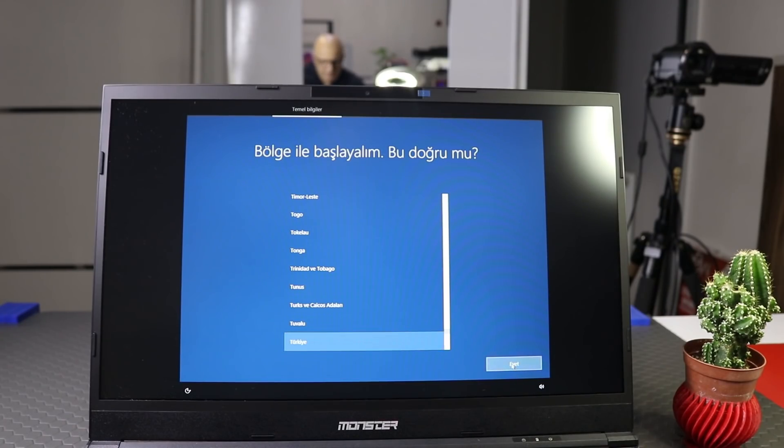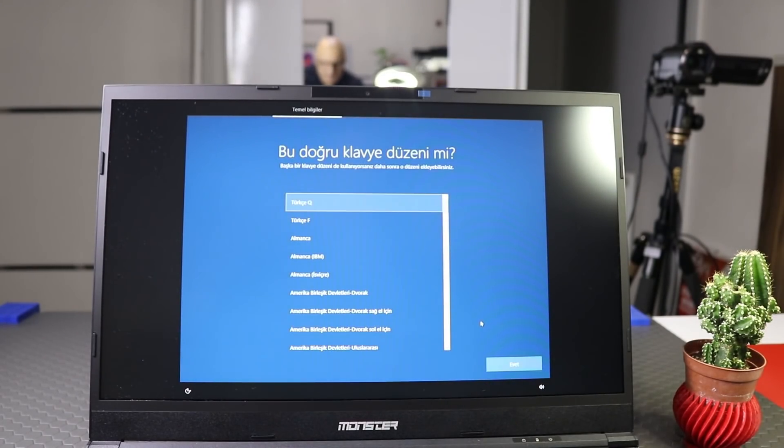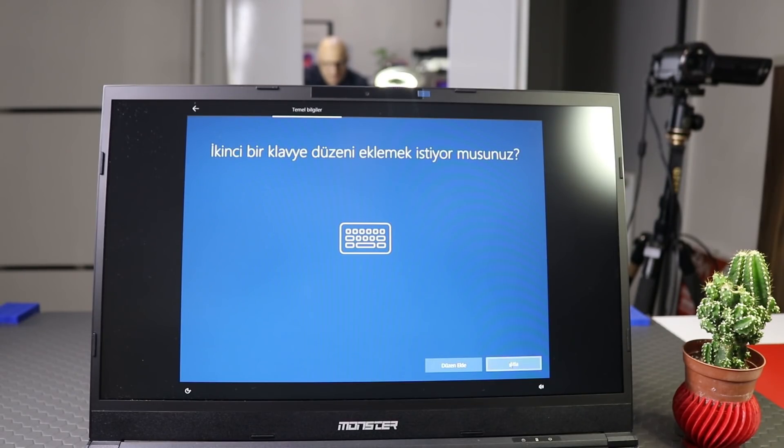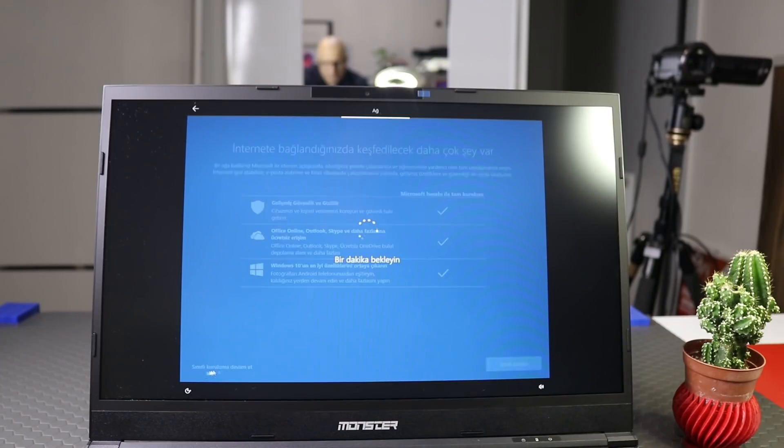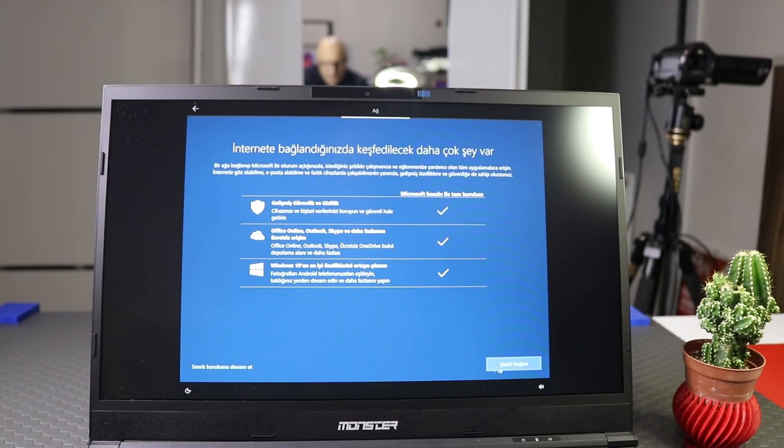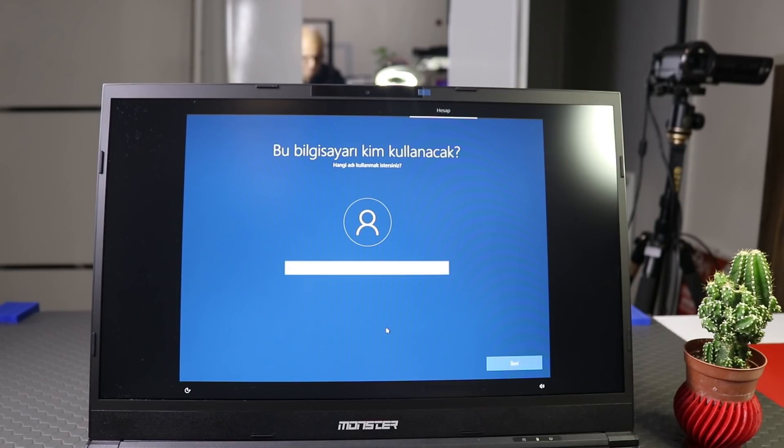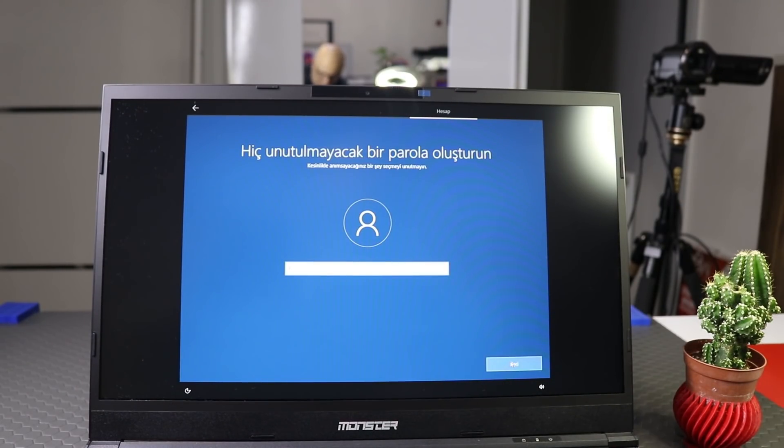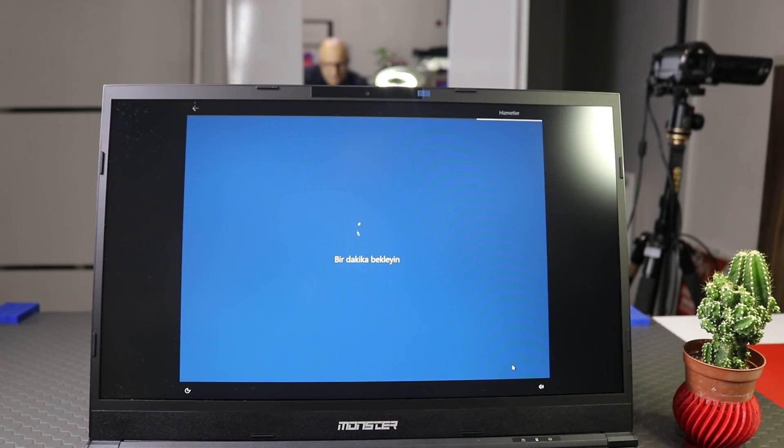5 dakika içerisinde buraya geldi bilgisayarımız. Türkçe klavye diyoruz. Atla diyoruz. İnternete bağlanmak istemiyorum. Buraya geçiyoruz. Daha sonra şimdi bağlan diyor. Yok. Sınırlı kullanım ismini İzmir koyalım. Kullanıcı ismini değiştirebilir. Parolayı geçiyoruz.